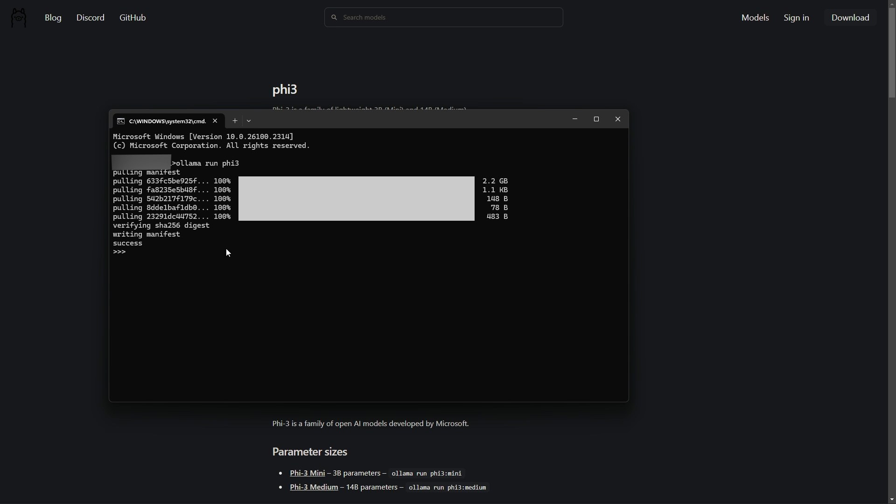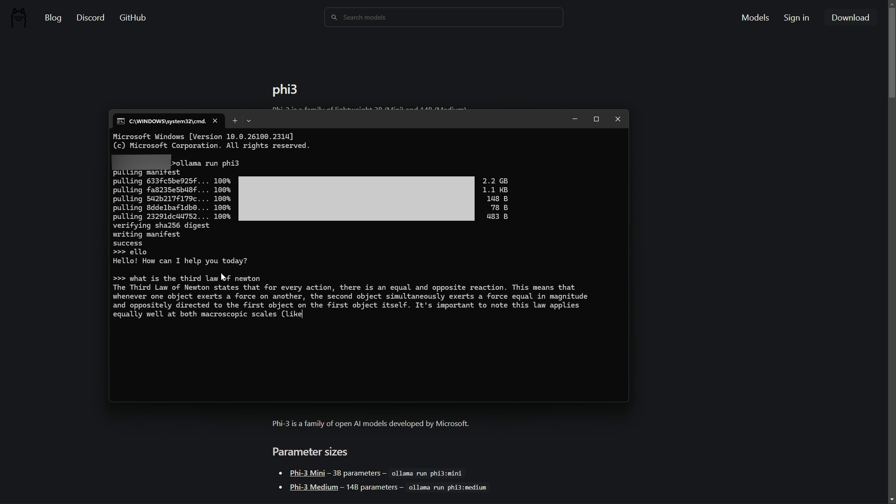Now, installation is just the beginning. You'll want to test the model to ensure it's working correctly. Ollama provides a simple command line interface where you can immediately interact with your model. Try asking it a few questions or giving it some simple tasks to understand its capabilities. So, as Phi-3 is installed now, let's ask a question like, what is Newton's third law? And as you can see, it's generating response and it's quite good.